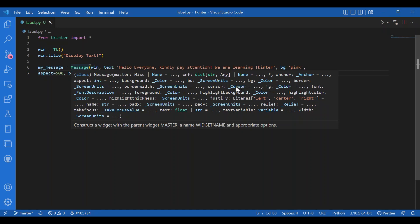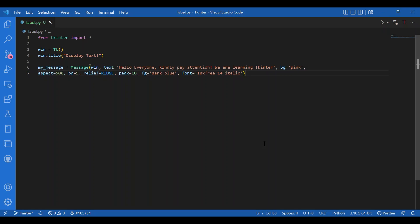We know about justify. We can give in a padding, pad y and pad x. We know about relief. We know about text. And you can also give in the width, but I have not given it. That's fine. I have already given in the aspect. Then I'll get to the label.